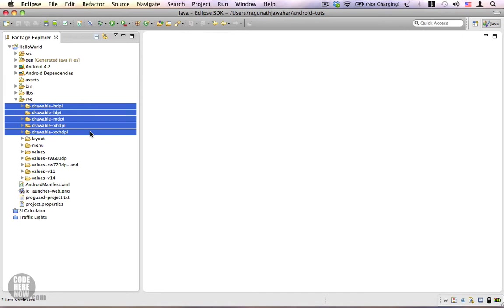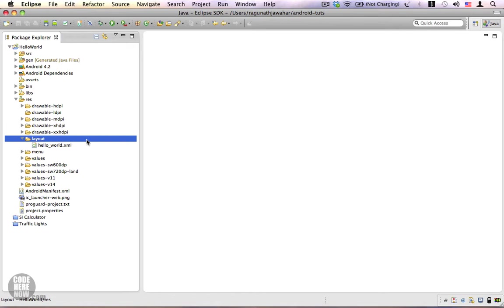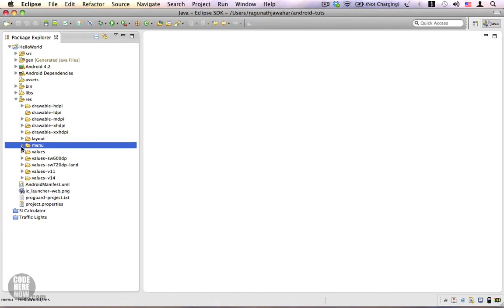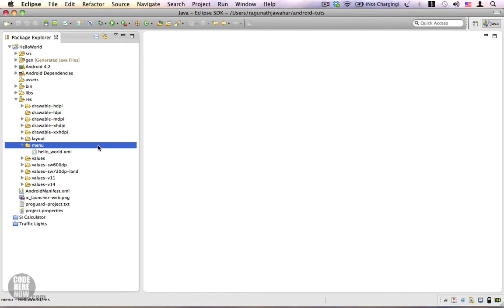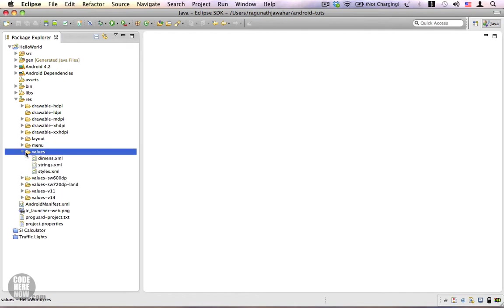Each and every drawable folder will have images that are specific to the screen size of your Android device. The layout folder will contain all the layouts, that is the UI screens for our Android project. Menus are also built using XML - they are just XML documents and we use these XML documents to specify the structure of our menus that we will be using in our application.